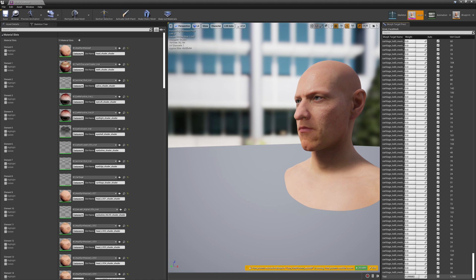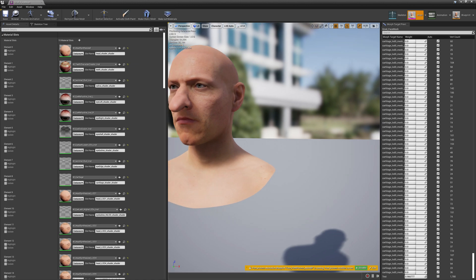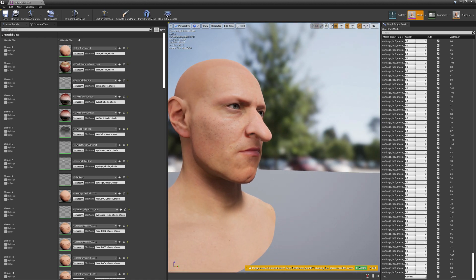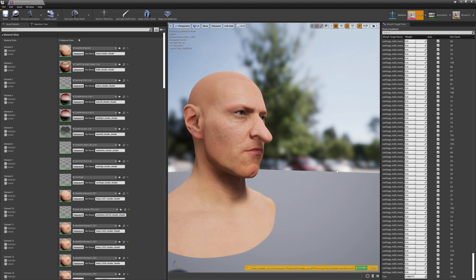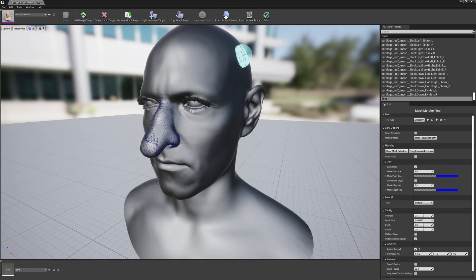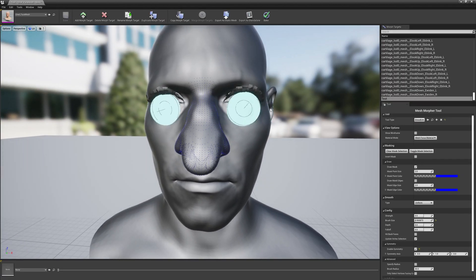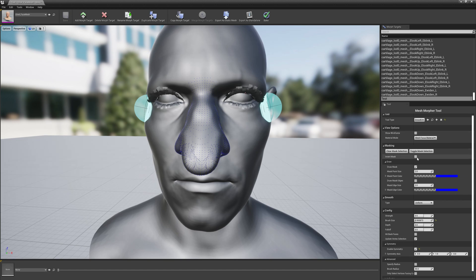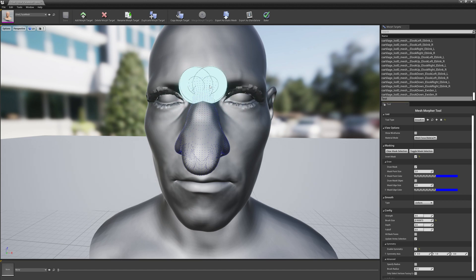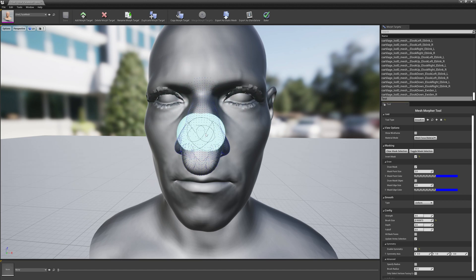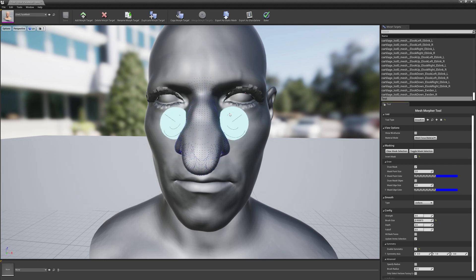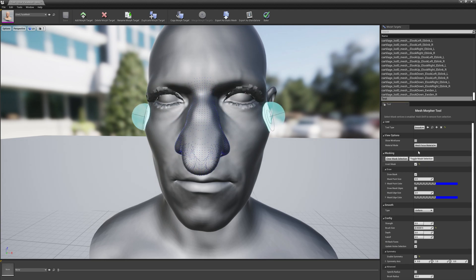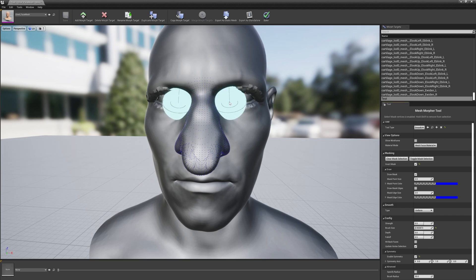So let's see how invert mask is working. If we select invert mask, we will not be able to modify the selection and we will only be able to modify what's unselected. Let's toggle mask selection.